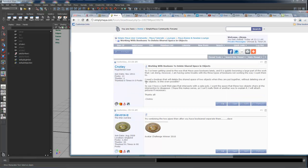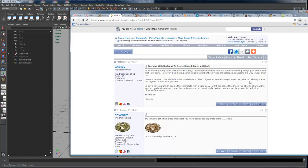What he's asking for is - I'll just read it here - I need a boolean that will delete the shared space of two objects. So I've got object A and object B when they are put together without deleting one of the objects. Say I have a two unit thick pipe, object A, that intersects with a cube, object B, and I want the space that these two objects share at the intersection to disappear.